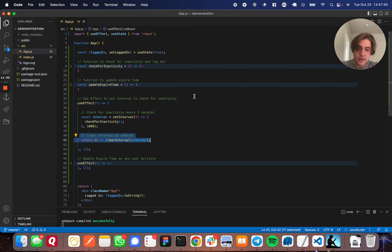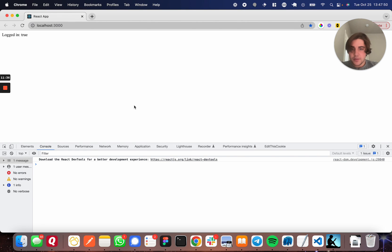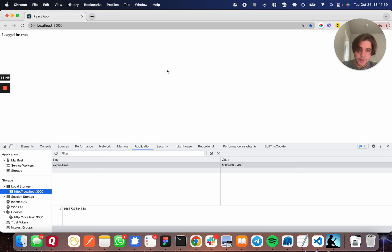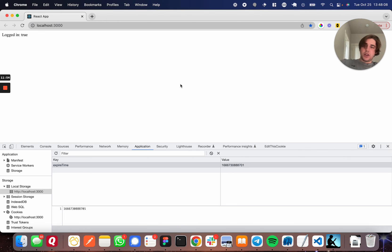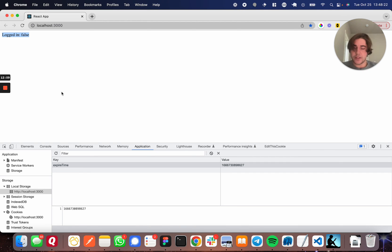Let's take one more look in Chrome. I'll refresh and you can see we're logged in. Over in the Application tab, on any of the actions I'm doing you can see the expire time updating. I'll do a key press — there it goes. And then if I wait with no activity, 'logged in' should turn to false. Within five seconds it does — logged in false. I hope this video helps you detect user inactivity. Thanks for watching.